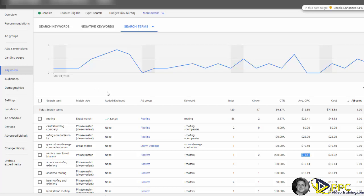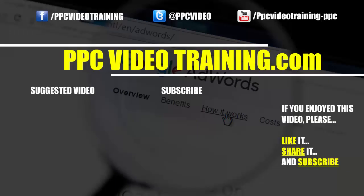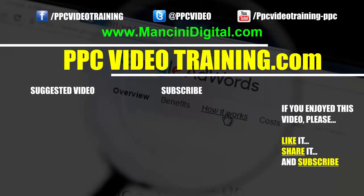All right, hope that helps. We'll see you next time. Thanks so much for watching our video. If you enjoyed it, please like it or subscribe to our channel. Or if you know of someone this video could help, please take a quick second and share it with them. Or if you'd be interested in us having a take a look at your account and help you out, please get a hold of us at ppcvideotraining.com or mancinidigital.com. Thanks so much for stopping by.